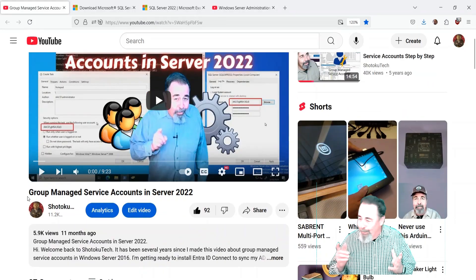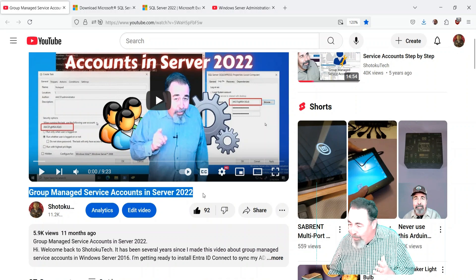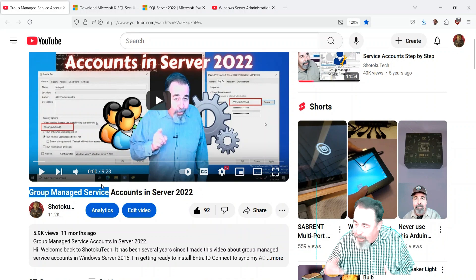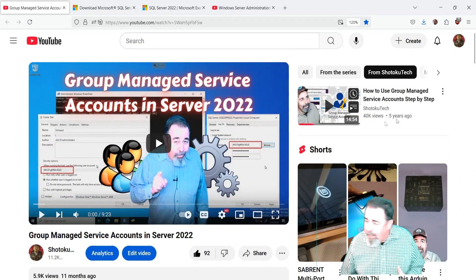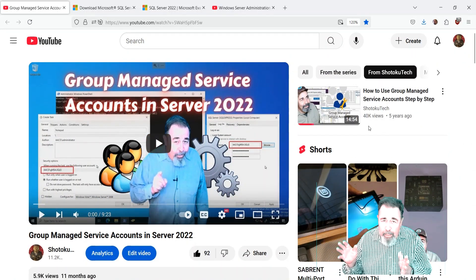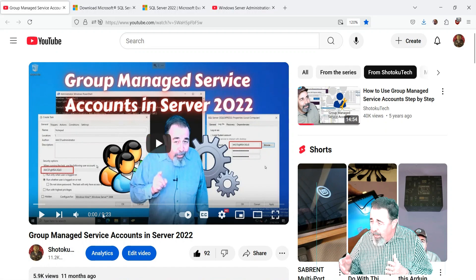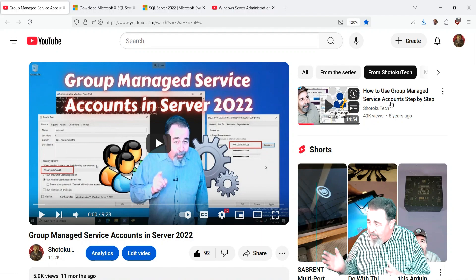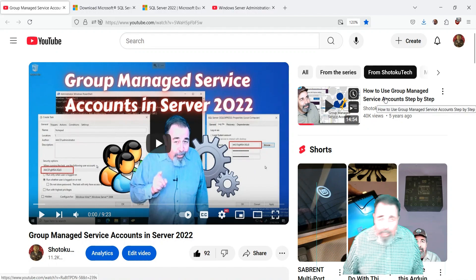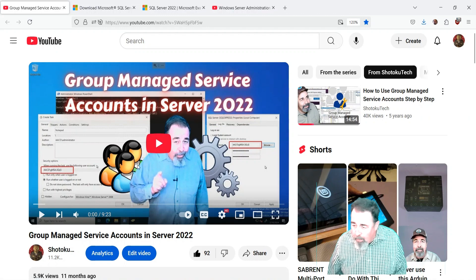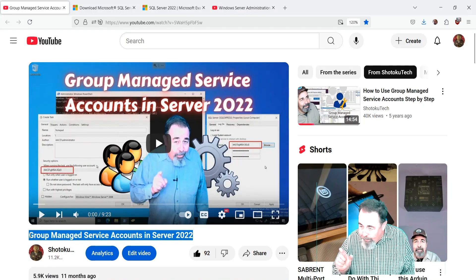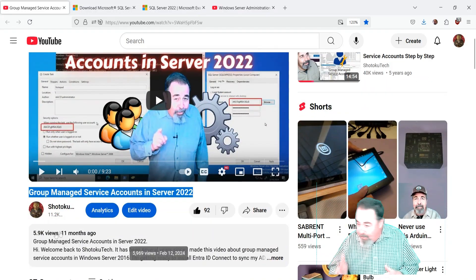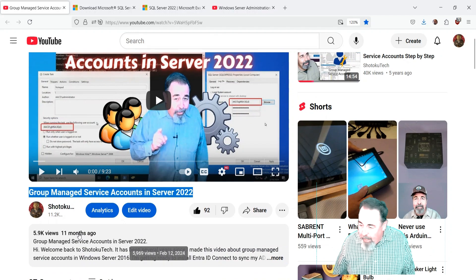Hi, welcome back to Shotoku Tech. In my previous video on Group Managed Service Accounts in Server 2022, I made an updated version that has 6,000 views from 11 months ago. Don't watch the one with 40,000 views - it has music and all the comments complain about it. It's a five-year-old video. Watch the new one I made 11 months ago - it's shorter, more concise, and up-to-date on Server 2022.